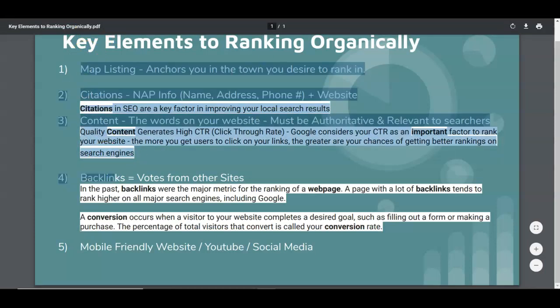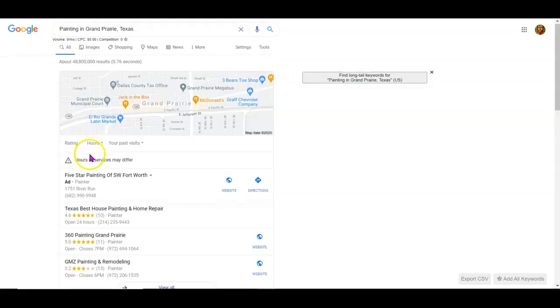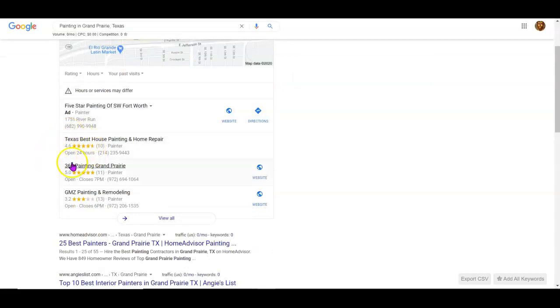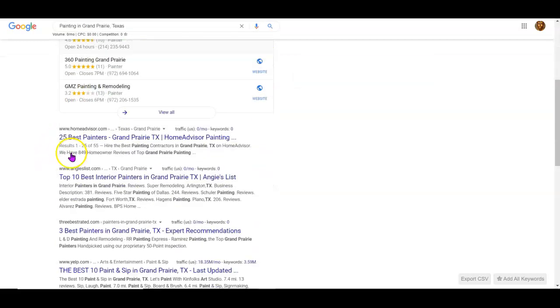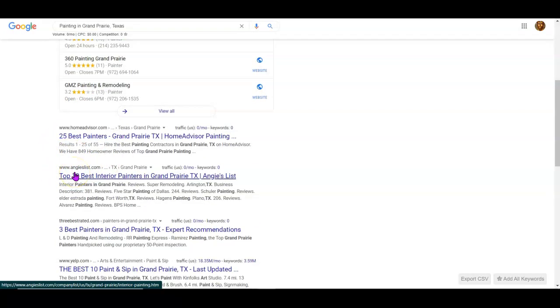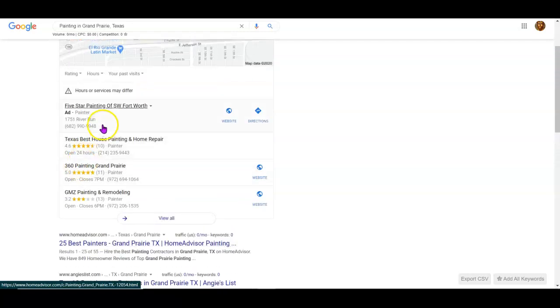What that does is it puts you in a top position in the maps and in the organics, and you get called. When your phone rings with more people calling you, that's more business, right?